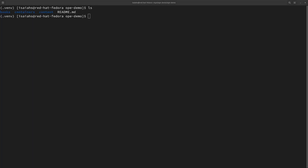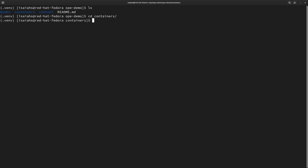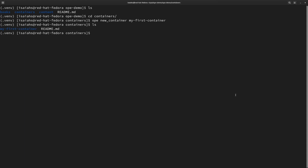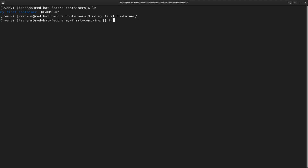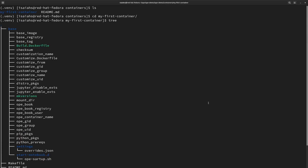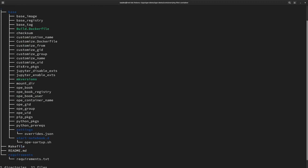To create the source for a new container, navigate to the containers directory within your project. Within this directory, run the OPE new container command. This command also takes the name of the container. I'll call this one my first container. Let's now take a look at the my first container directory. The base directory contains everything you need for configuring the base image. We use the make tool to efficiently build, run, tag, and publish the container images based on these configuration files.